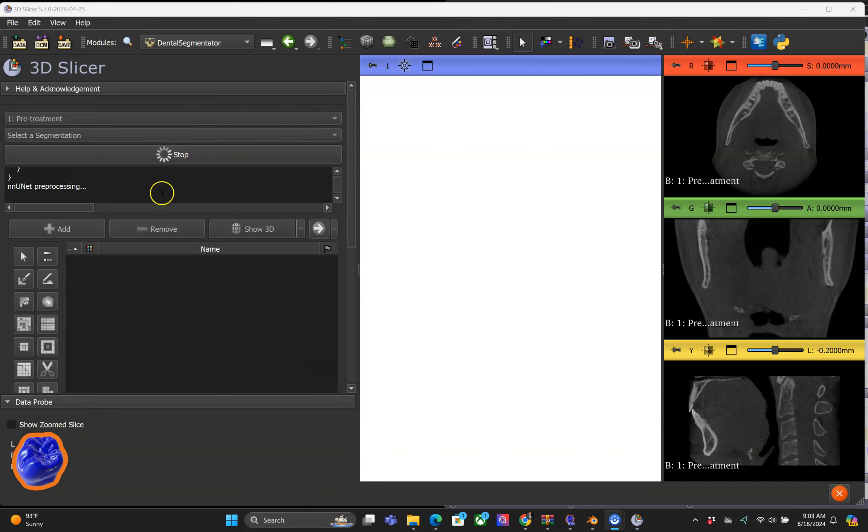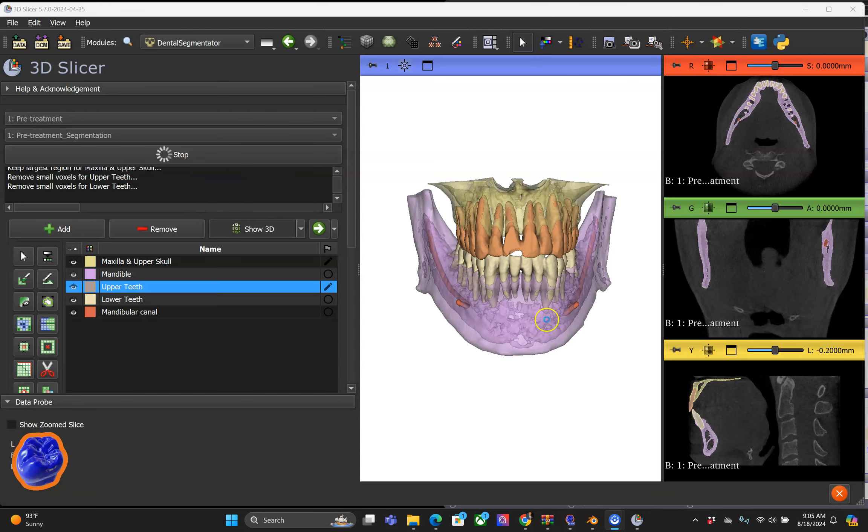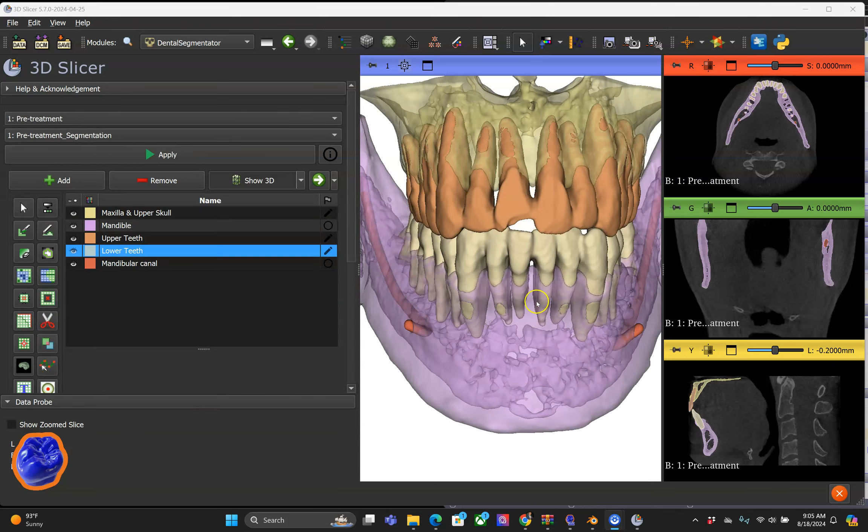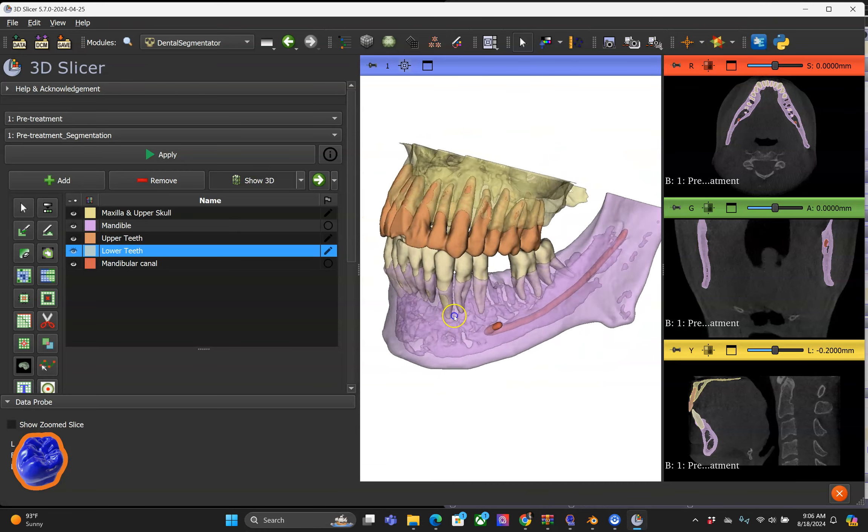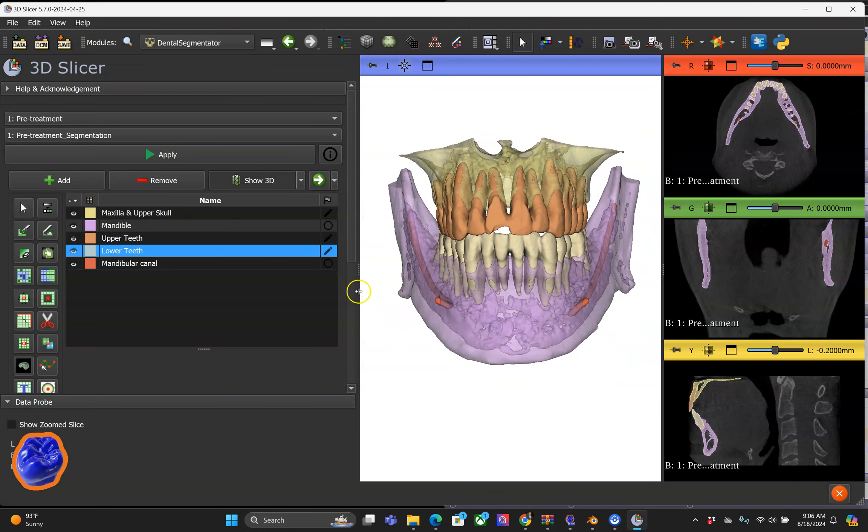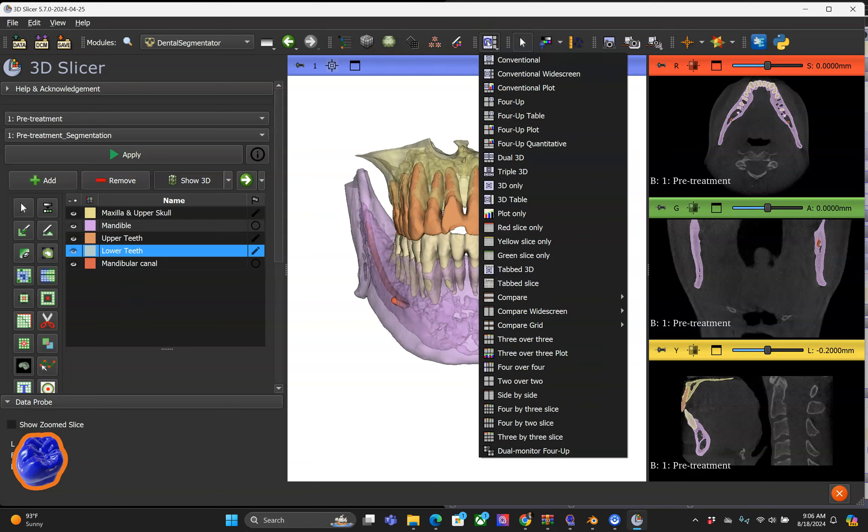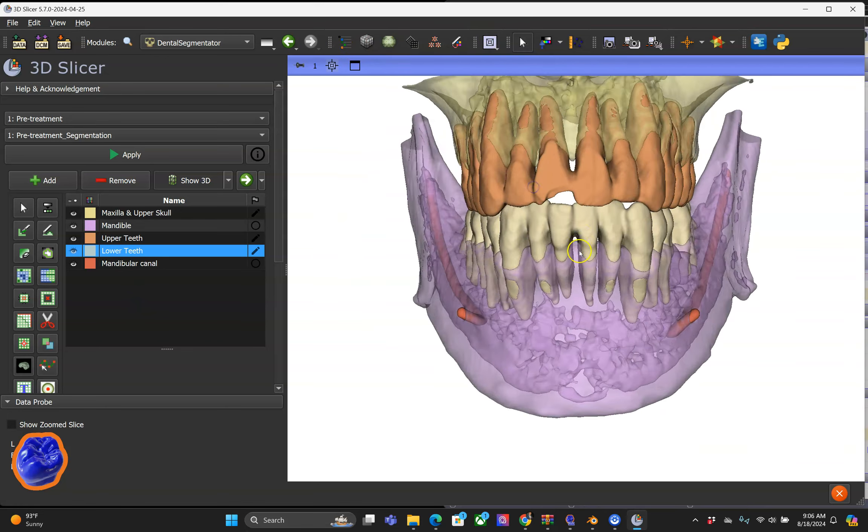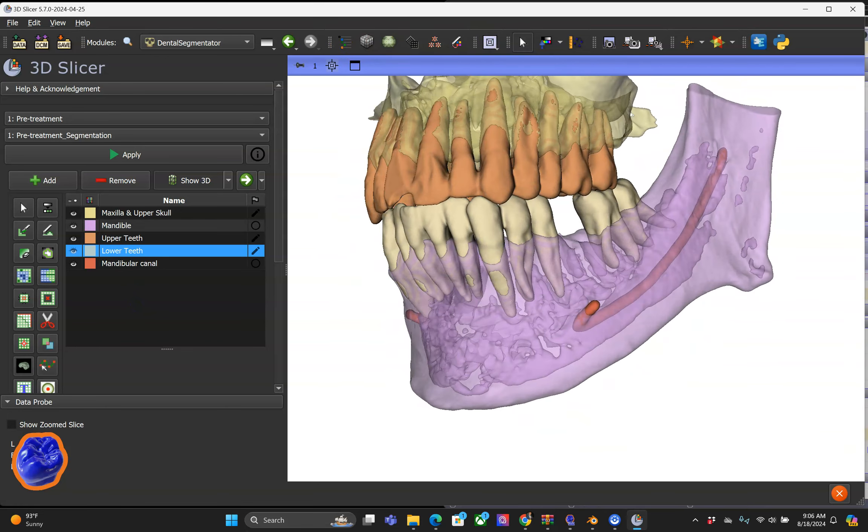Now let me run the AI segmentation. This may take a little while depending on which computer you have. Wow, look at that. Here's the segmentation without any user interaction by a click of a button. In the 3D viewport we can see how incredible this is.